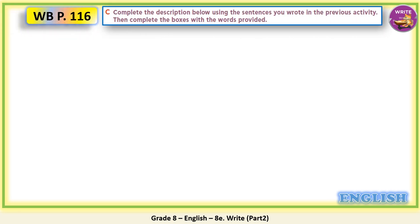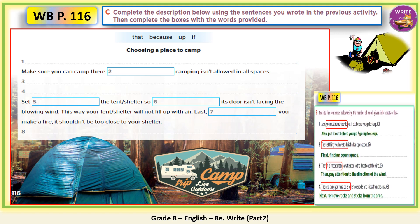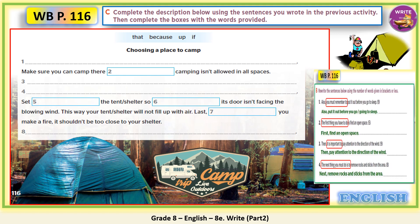Now go to exercise C: complete the description below using the sentences you wrote in the previous activity, then complete the boxes with the words provided. Here we have a description, and this is our previous activity to the right. We have a list of four words: because, up, if. The heading is 'Choosing a place to camp'. So which sentence can we start with? Very good. First, find an open space.